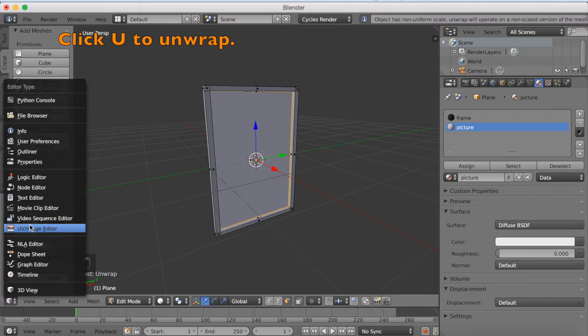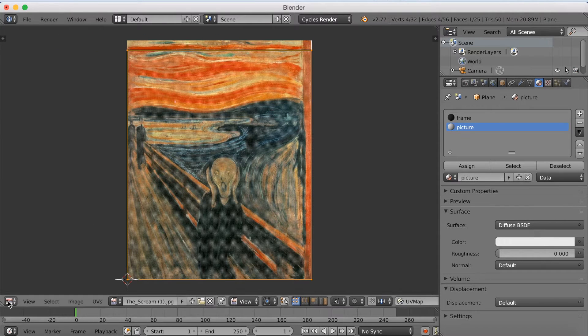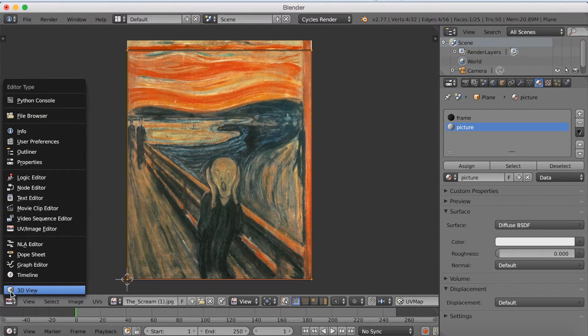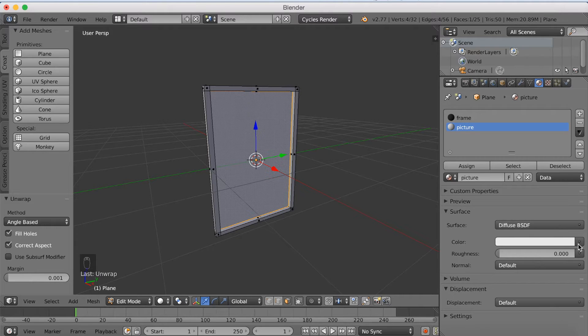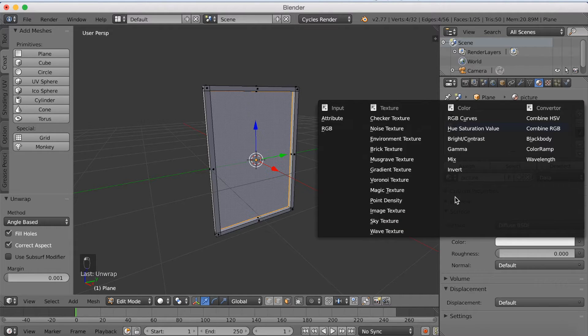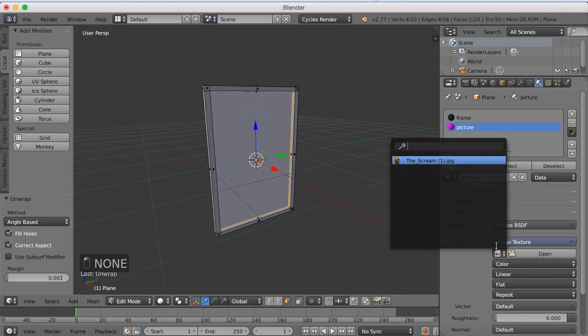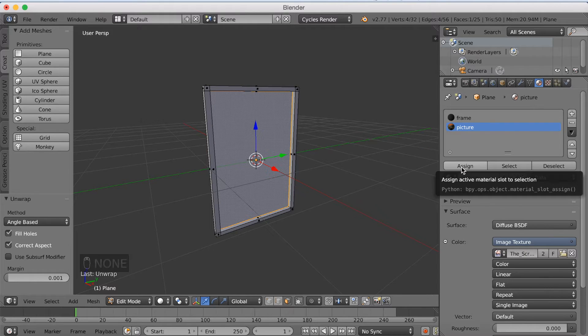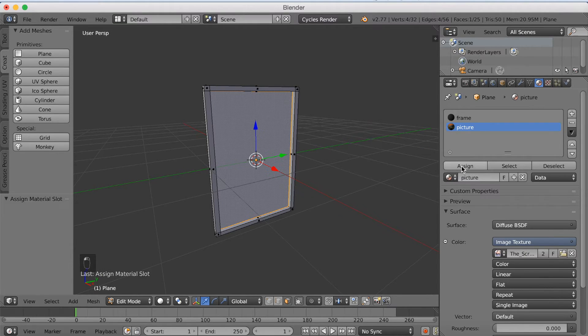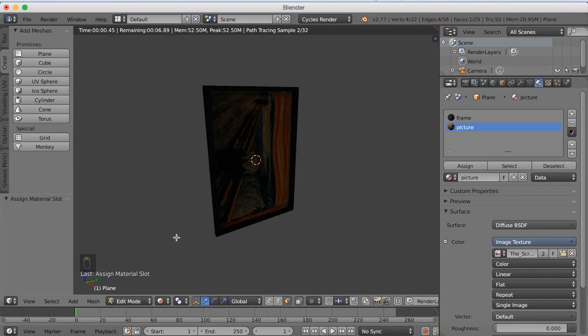And I click U to unwrap. And if you go back to UV image editor now, you can see that the unwrapping covers the whole picture. So now I'm going to go and add the unwrapped picture to my material. And click Assign to assign the picture to that face.